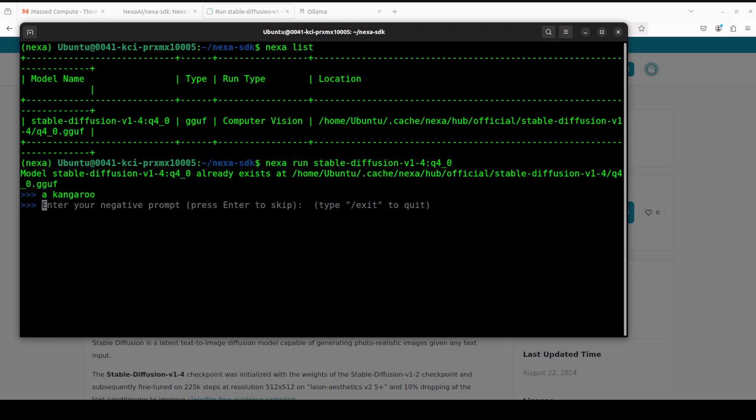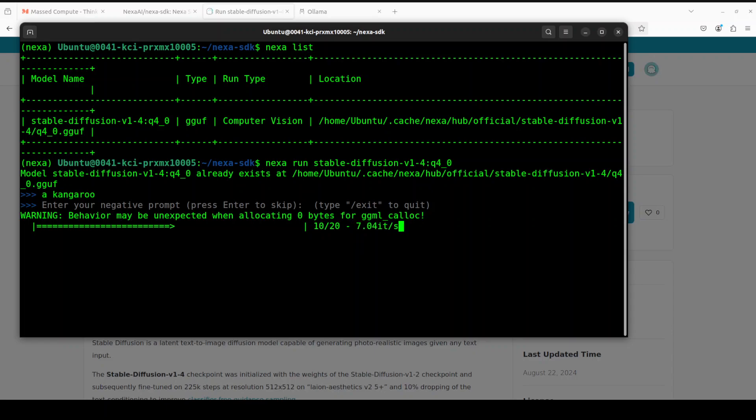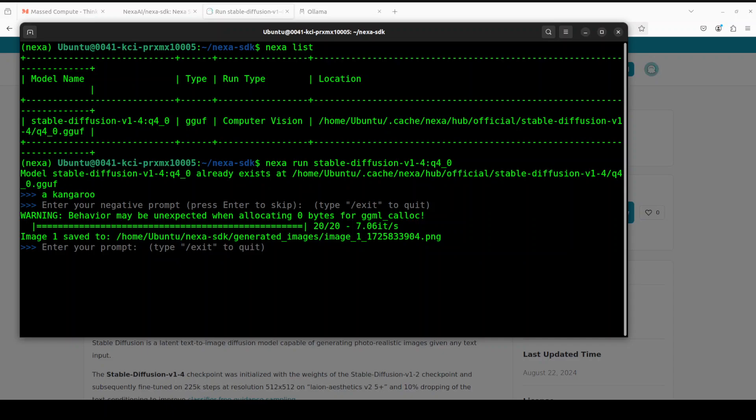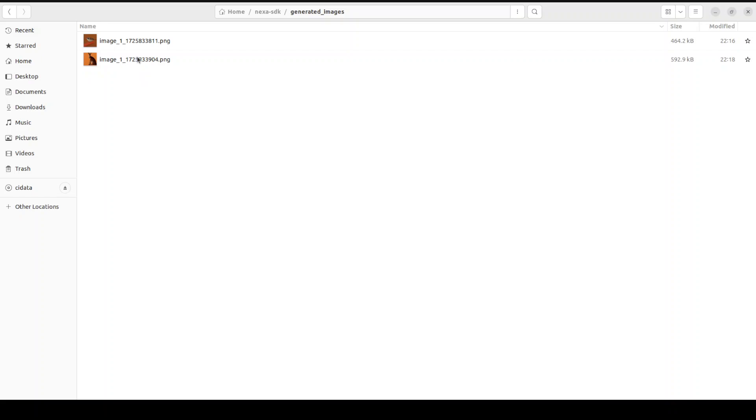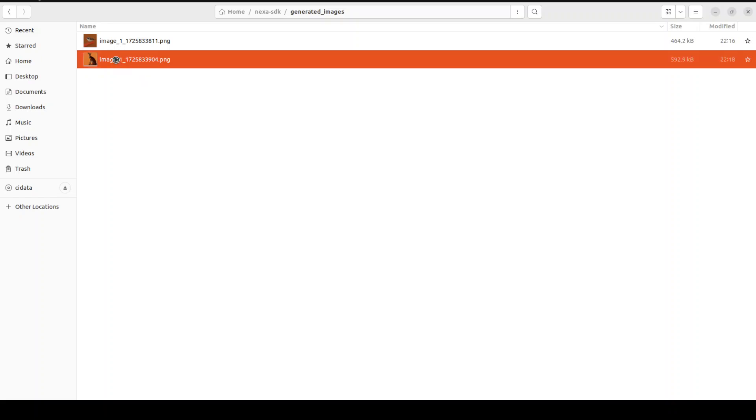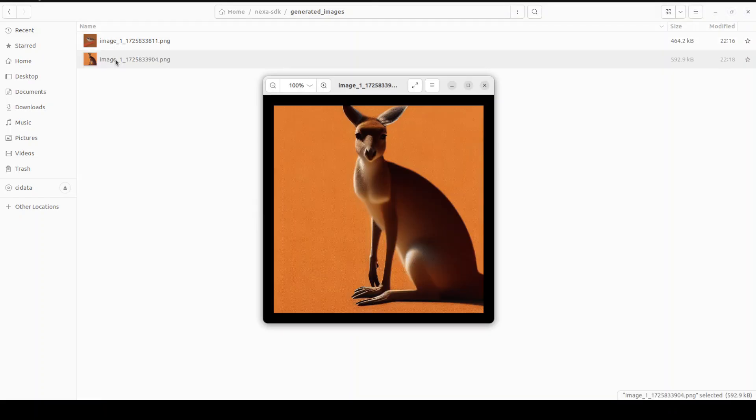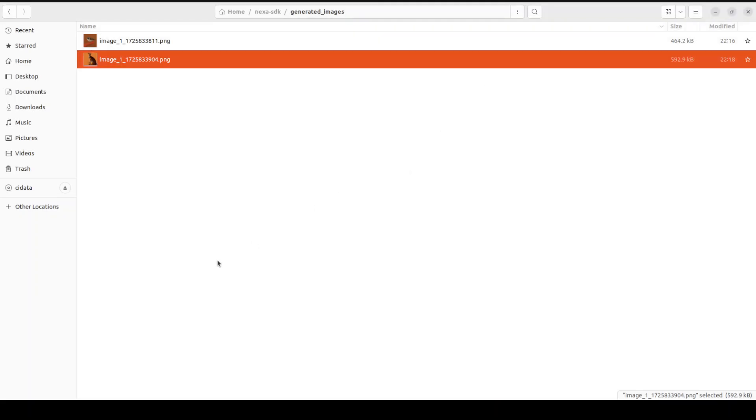There you go, it has saved the image. If I go there in this generated images folder, this is the one. This is a kangaroo. There you go. How good is that? Very nice.